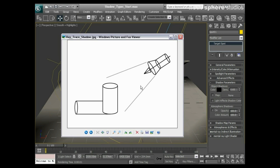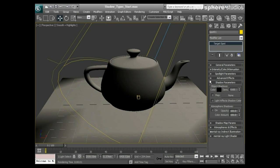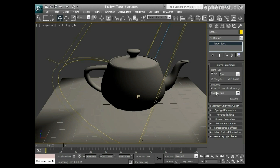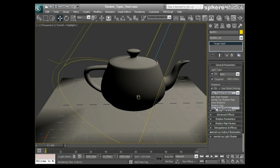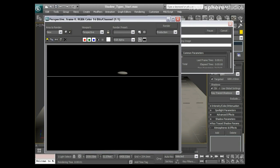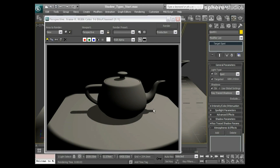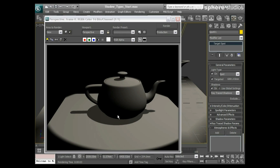I'll get to ray trace shadows by going to general parameters. From this drop down I'll change to ray trace shadows and render. What you'll see here is this super fine, super sharp detail on the shadow. Really nice, really clean, really crisp. We're still getting areas of dark because that side of the teapot isn't being lit. We'll talk about lighting schemes in a bit.